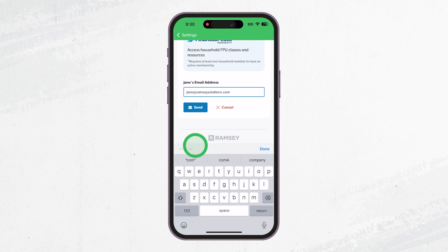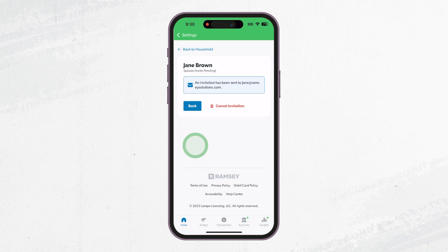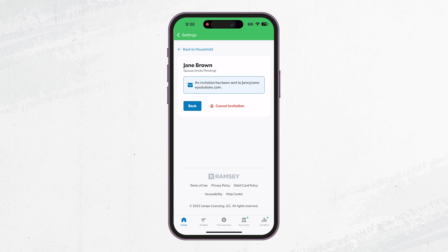Once you send the invite you can see the pending status. If you'd like to cancel the invite, just click the red Cancel Invitation button. Tell your spouse to be on the lookout for an email from Ramsey Solutions.